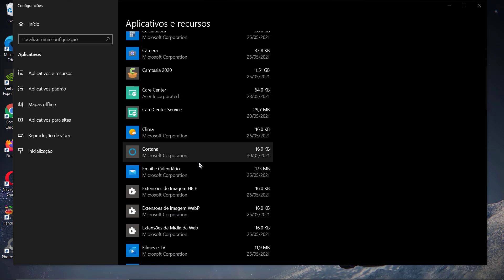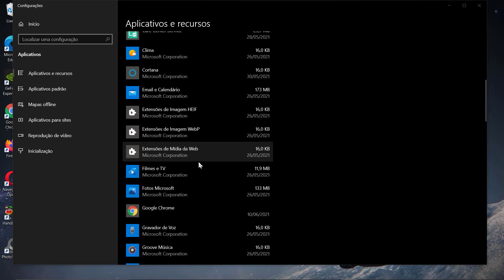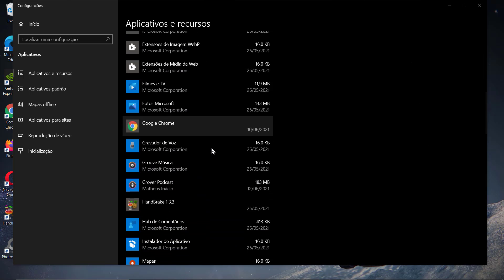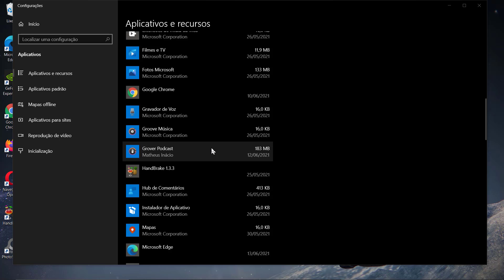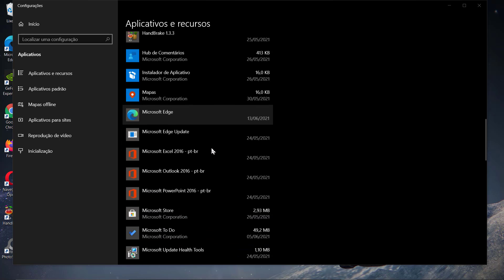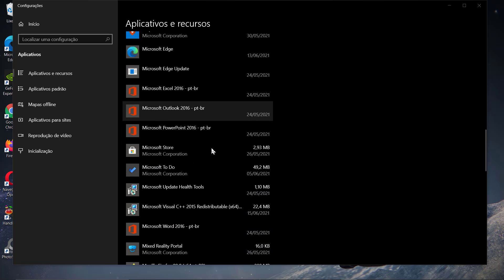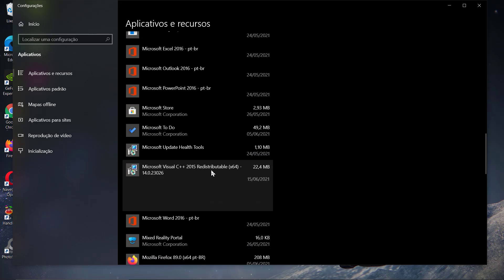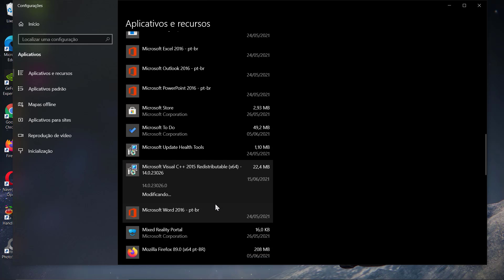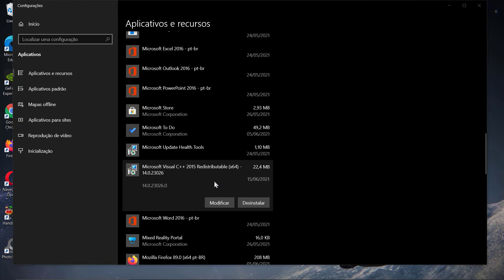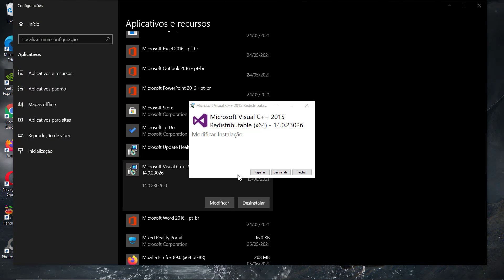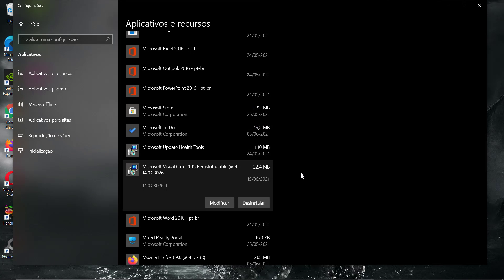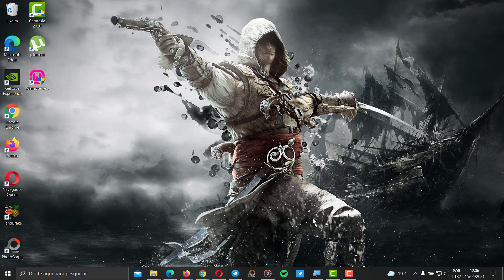However, there are some cases that you need to go to Install and Uninstall Programs, find out the program, click here on Modify, and go here to Repair. This is gonna force the program to repair any broken files that you may have in your Windows installation. This is one of the fixes. In my case, it did not fix the problem.